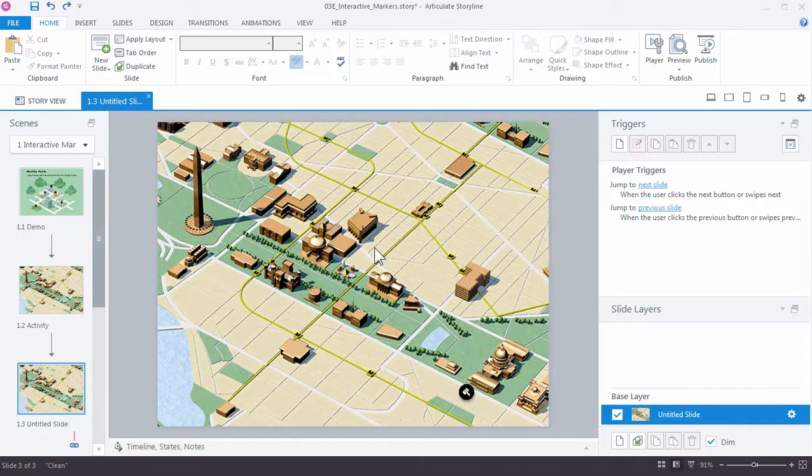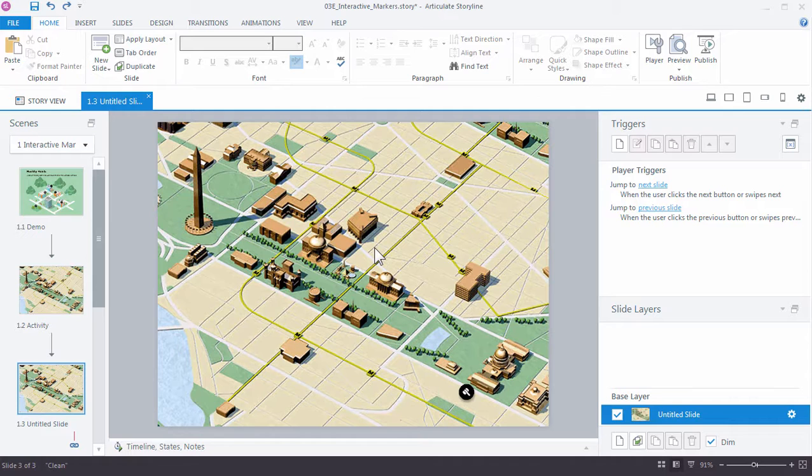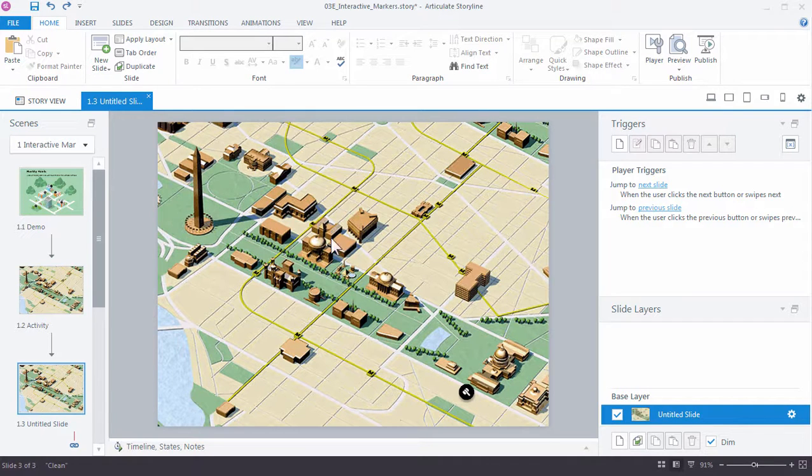In this tutorial, we'll continue working with markers and this time we're going to work with some additional options like making our marker clickable as well as working with video. Let's go ahead and get started by inserting a new marker.